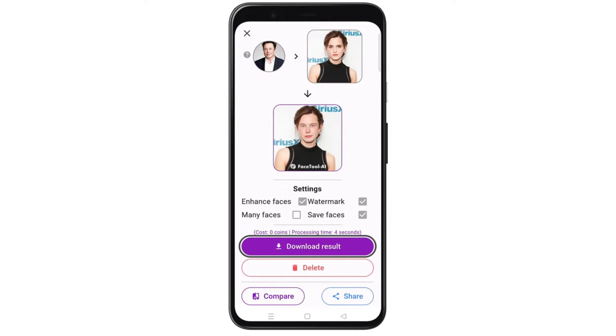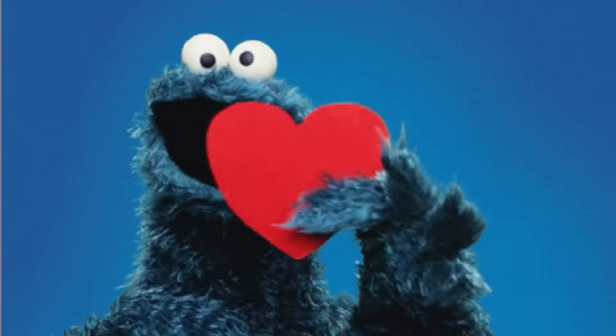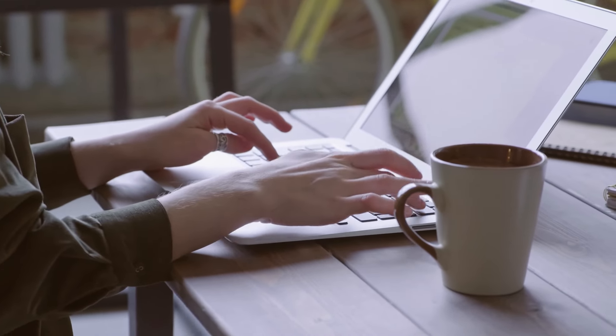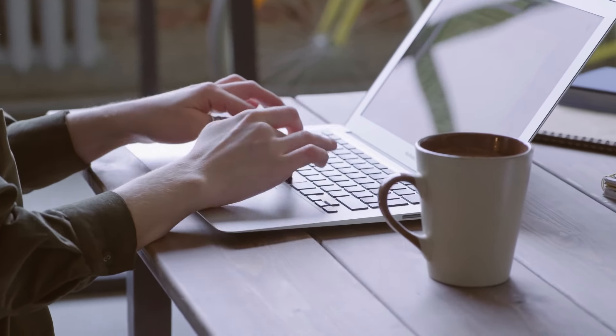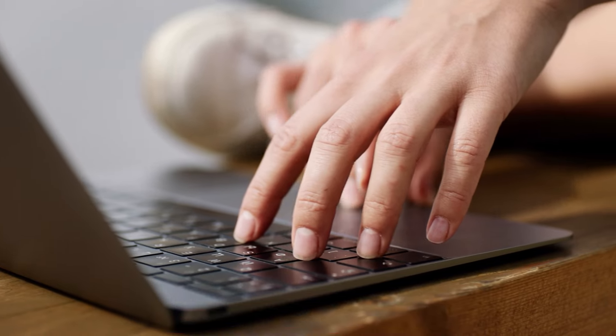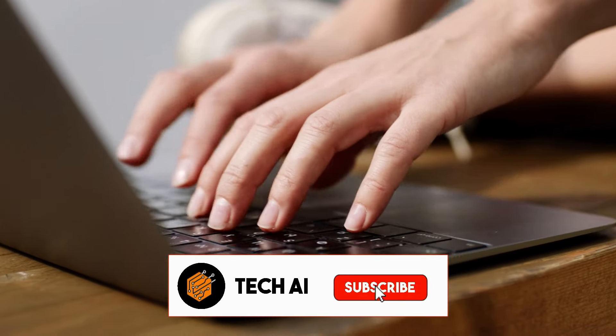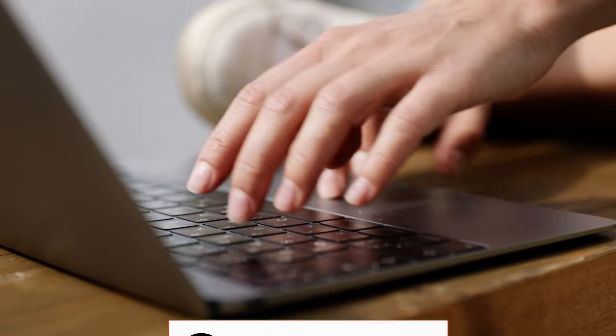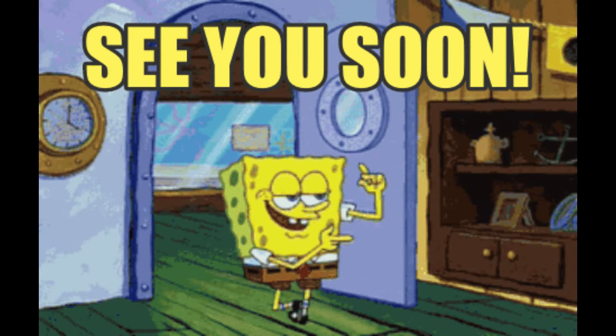Now just click here to download the image. Thanks for tuning in. If you found this tutorial helpful, be sure to give it a thumbs up and subscribe to our channel for more tech tips and tutorials. See you next time.